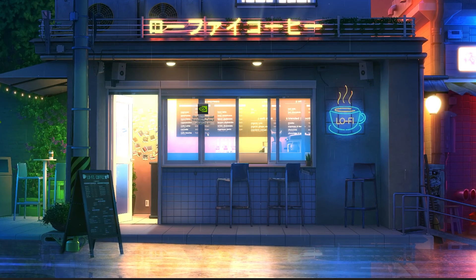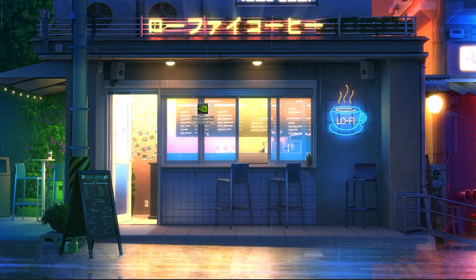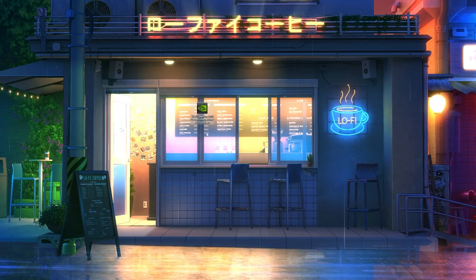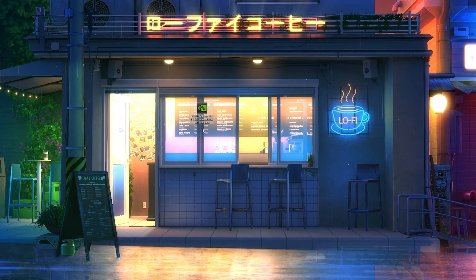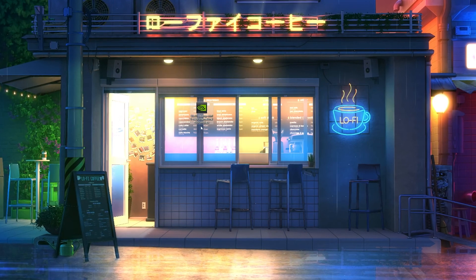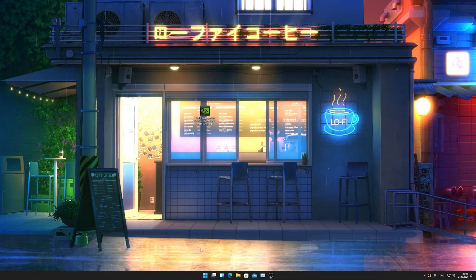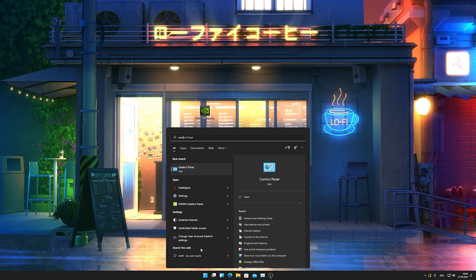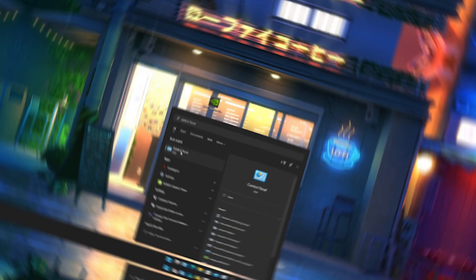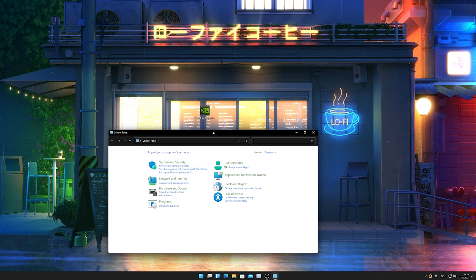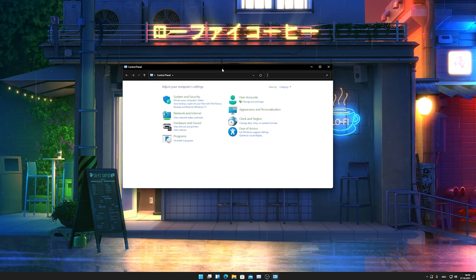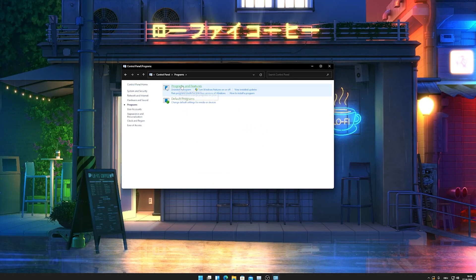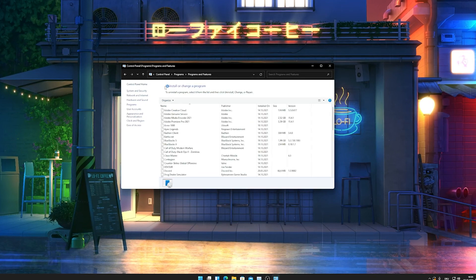Before we can actually install this new best driver for the least amount of latency, we need to make sure that the old one is already uninstalled. So what we're going to do right now is simply go into our Windows search button and type in Control until we find the Control Panel. Just simply open it up and here we're gonna go into Programs and Features.